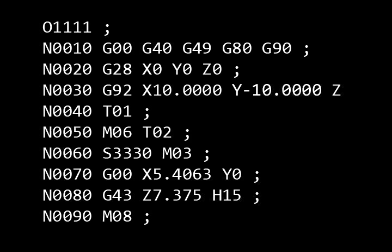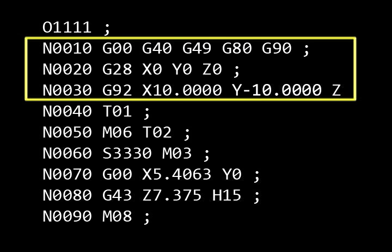The rest of the initialization blocks will include codes which make sure the control is in the proper mode for machining, as well as tell the control how to interpret the instructions that it's given throughout the part program.